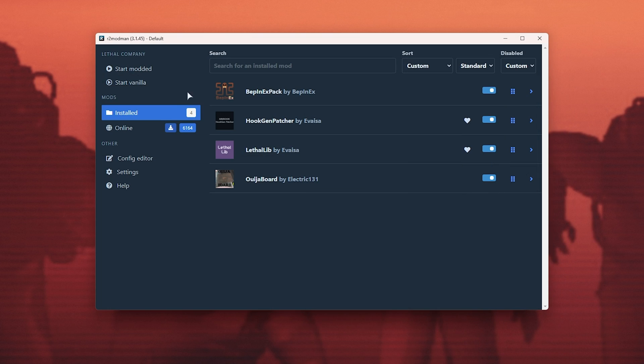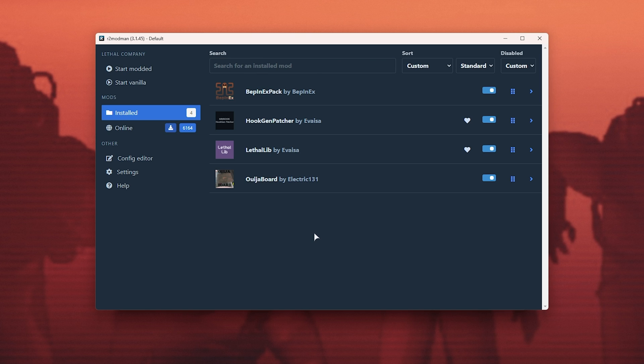However, if we choose start modded, it'll launch with all of these ones here instead. If you've previously manually installed mods for Lethal Company, I'd recommend heading across to your game folder.